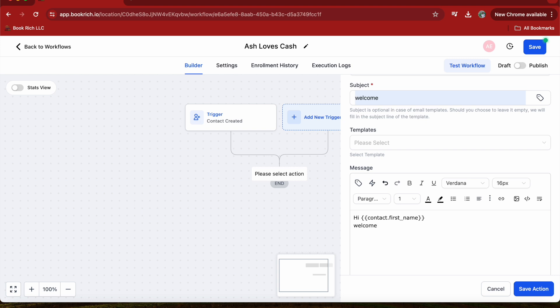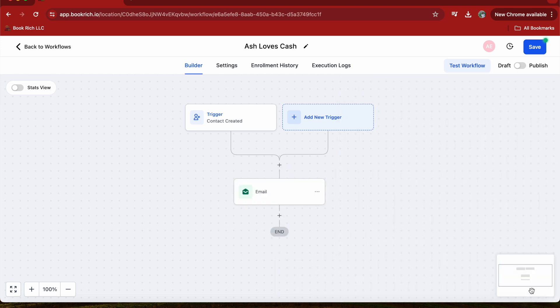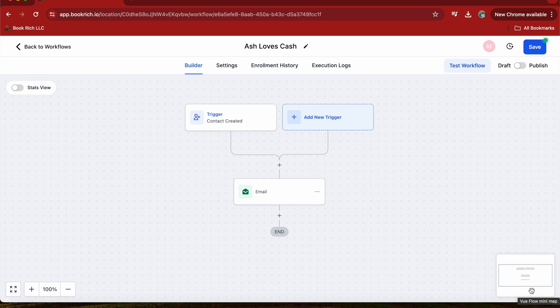Once you set up all your actions, click Save Action to activate it. Your workflow will now run automatically whenever the trigger event occurs. That's it! You have successfully set up an automation workflow in Go High Level.